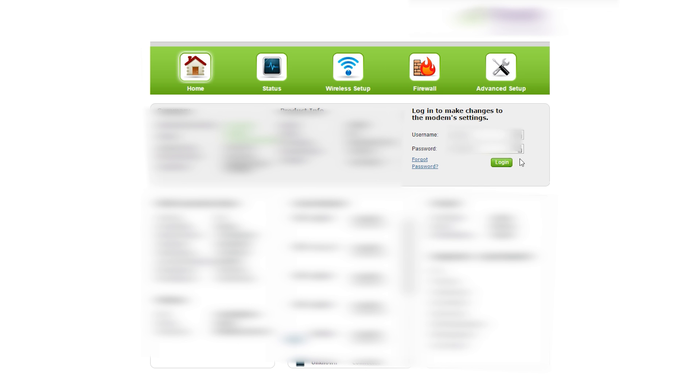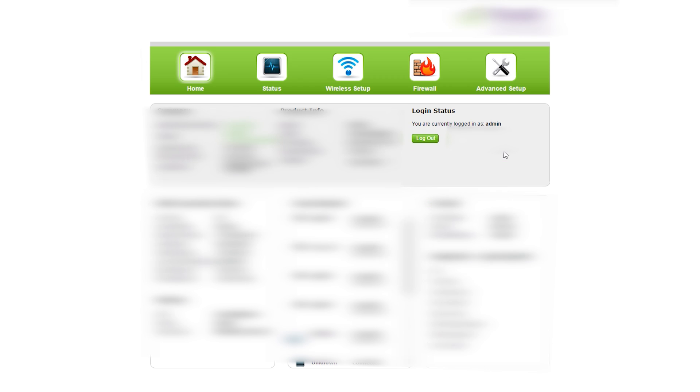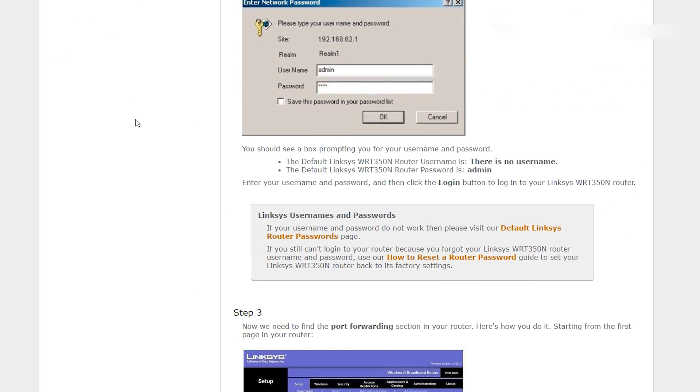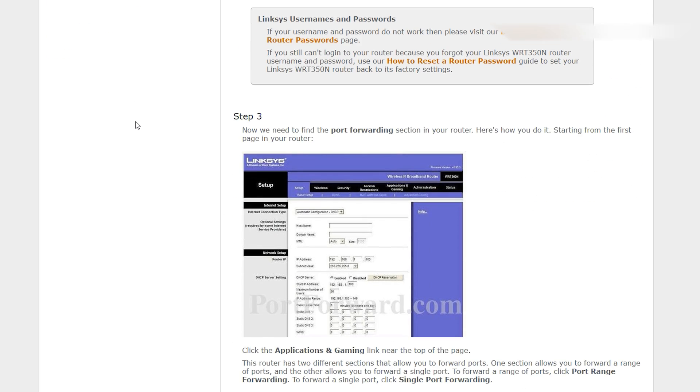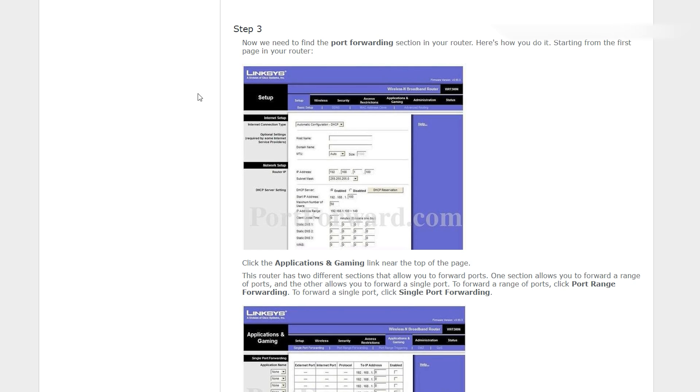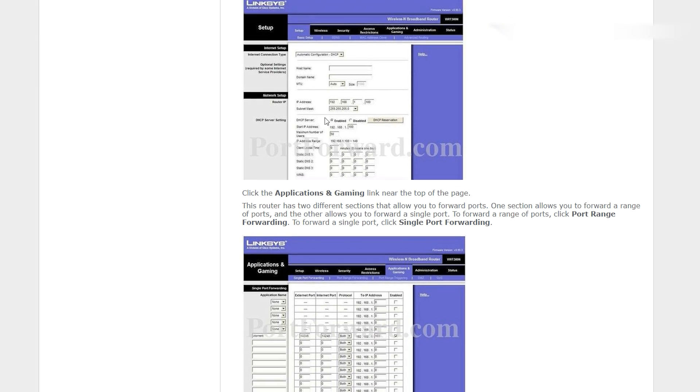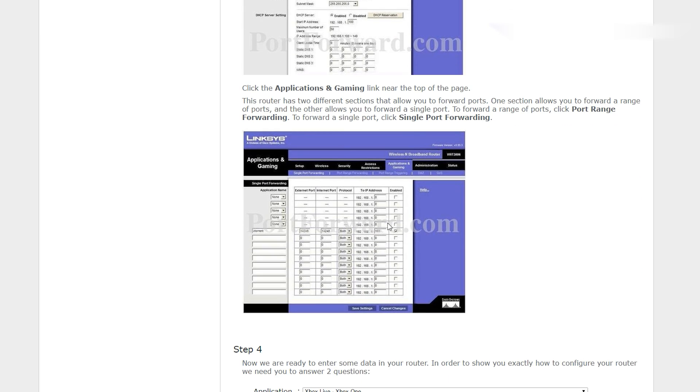Log into your router and you will be presented with some form of interface. From here, you're really going to have to follow the portforward.com's guide. As you can see with this specific Linksys router, you have to navigate to a specific area called Port Forwarding and there are different pictures showing you how to get to that page.